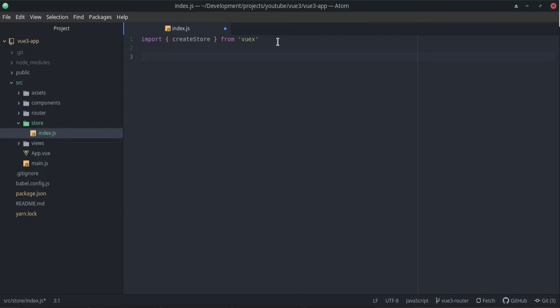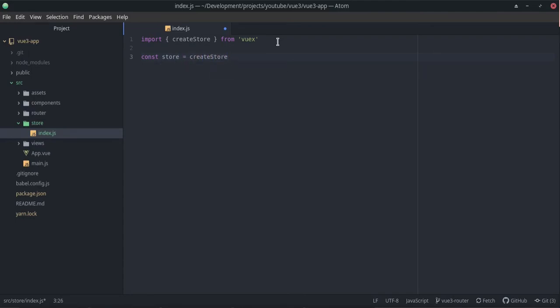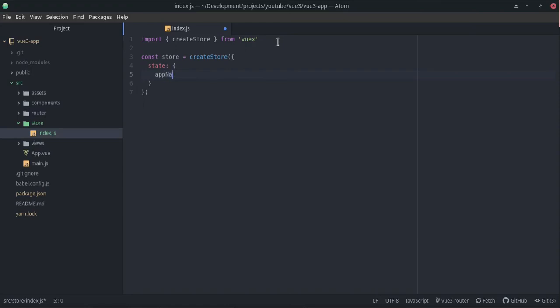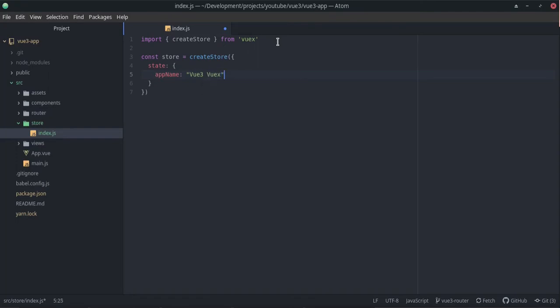The next thing that we're going to do is just create a constant here because we're going to be exporting this. So let's say const store = createStore. This is a function and we can get a state. Let's call this appName and this is going to be View 3 Vuex.